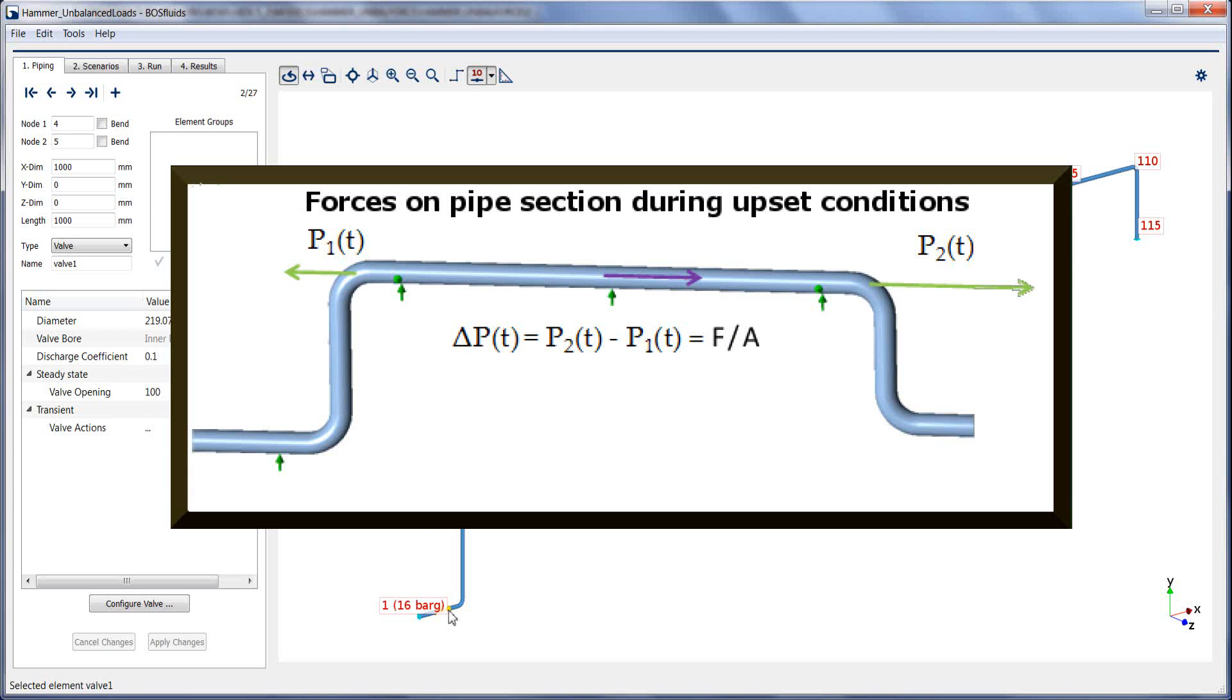pressure waves propagate through the system causing an imbalance between the pressure differences and the friction along the wall. A net unbalanced transient force acts on the pipe section between the elbows.